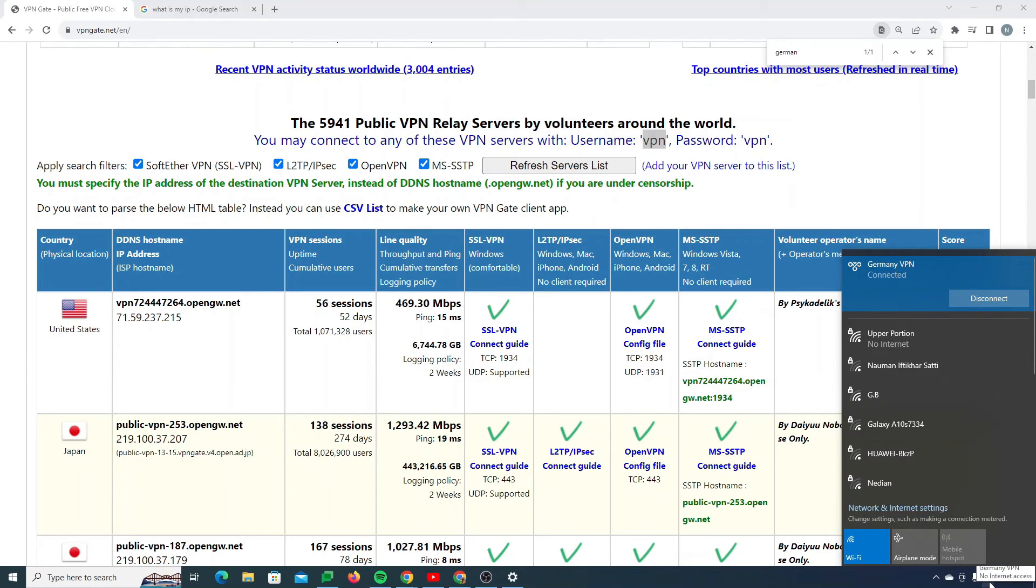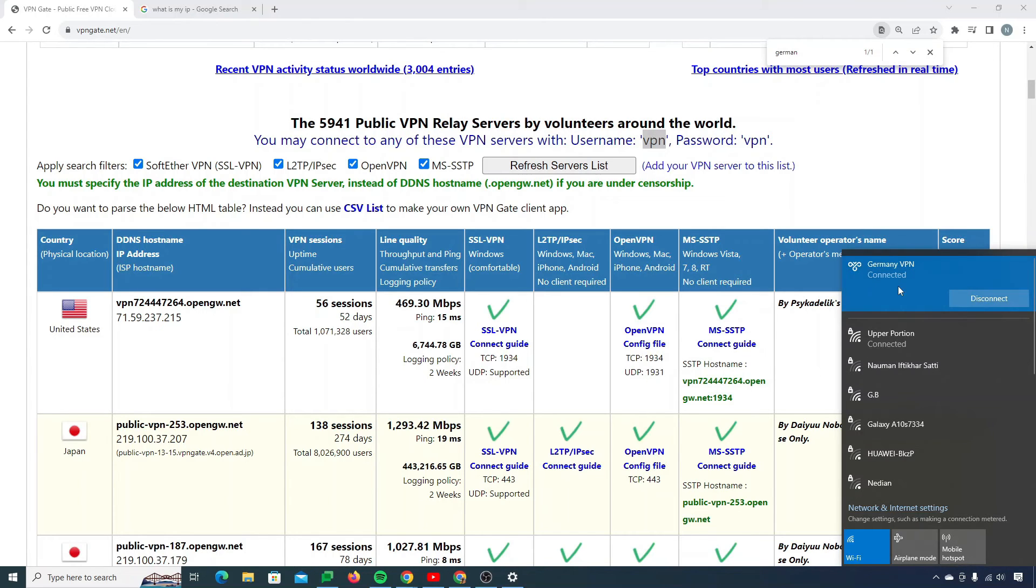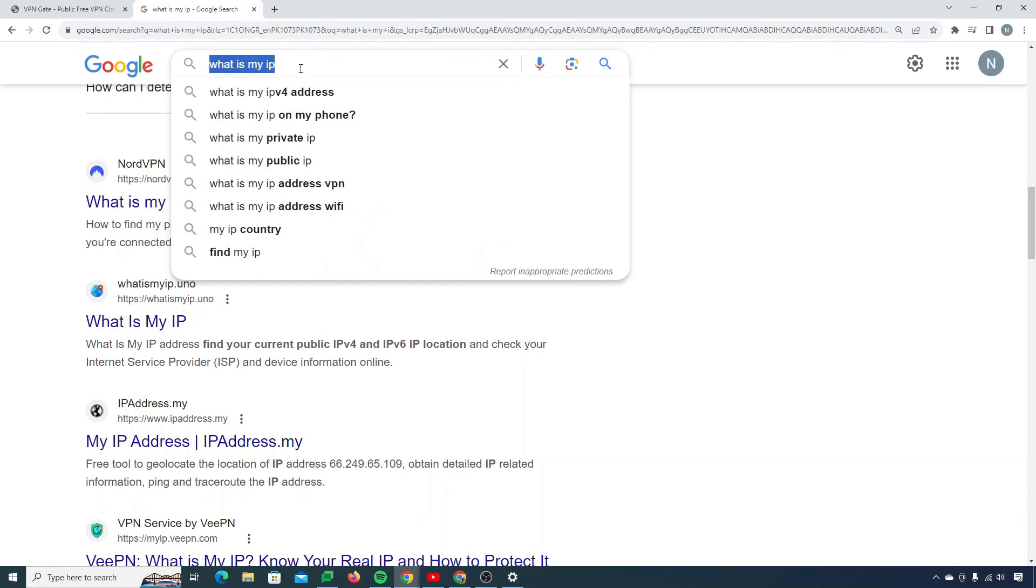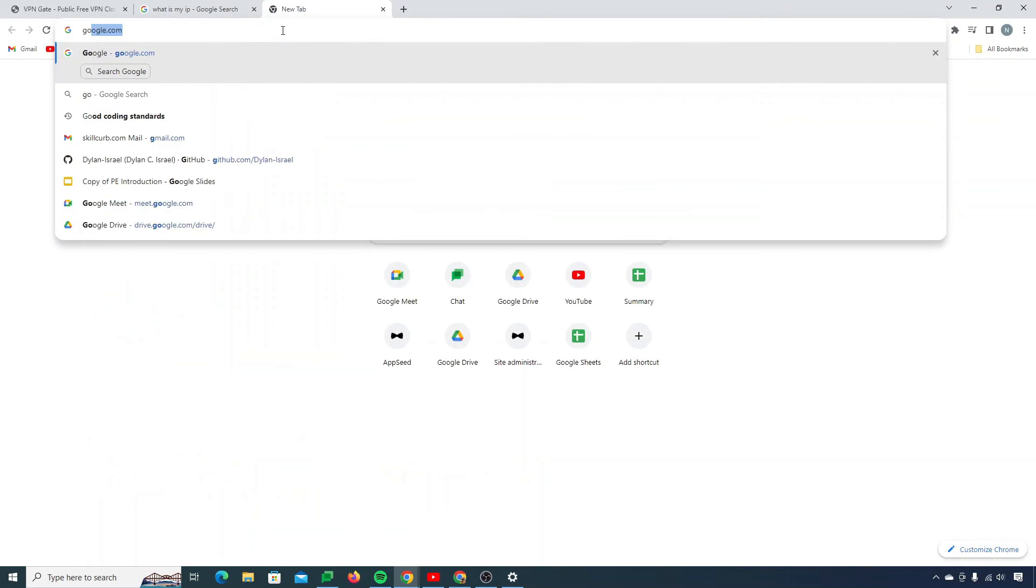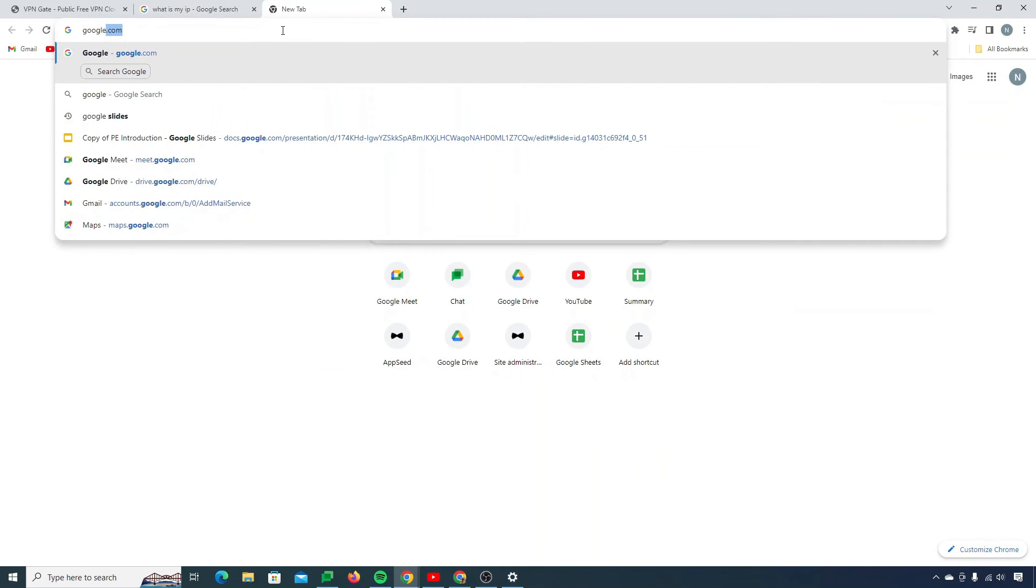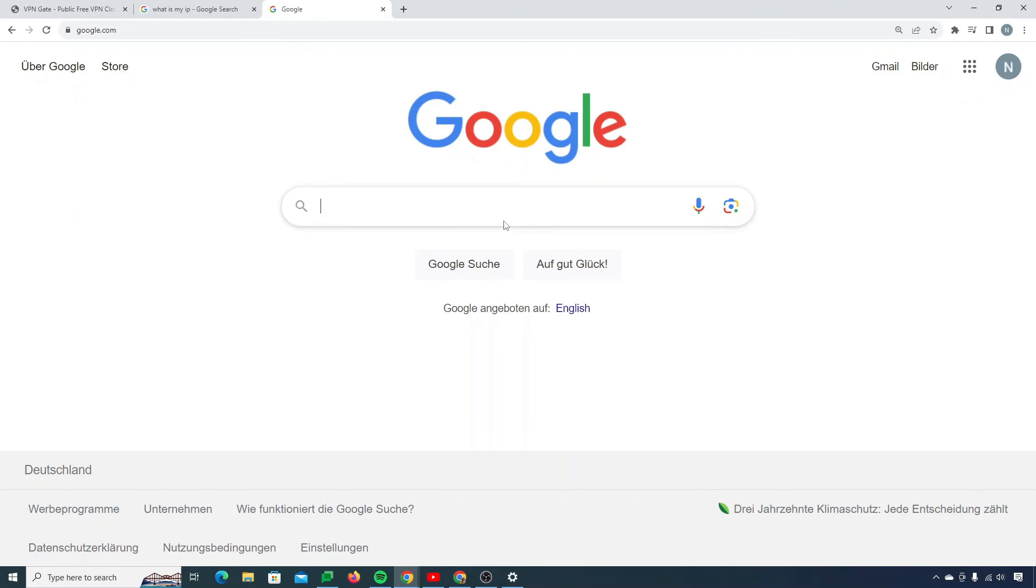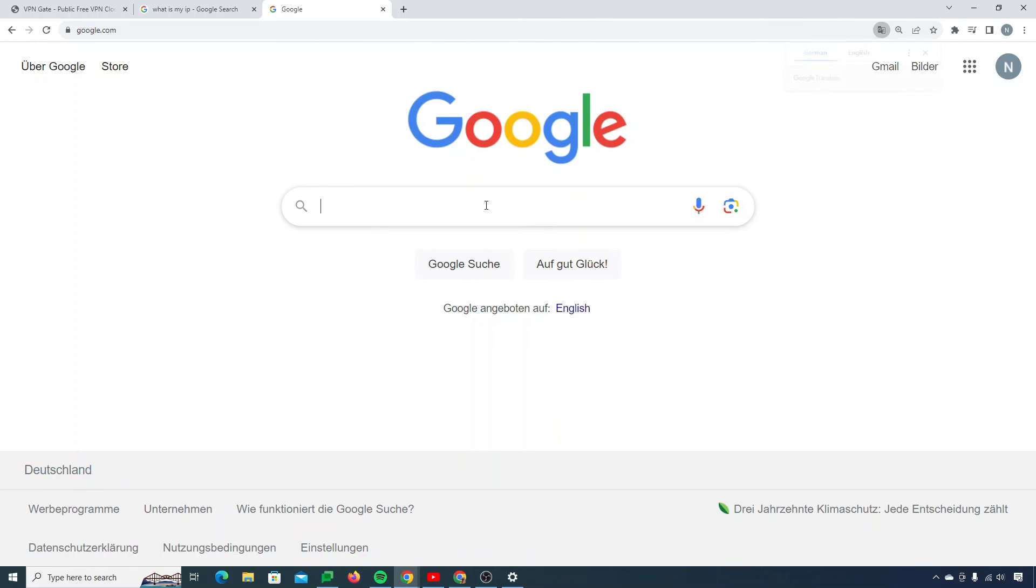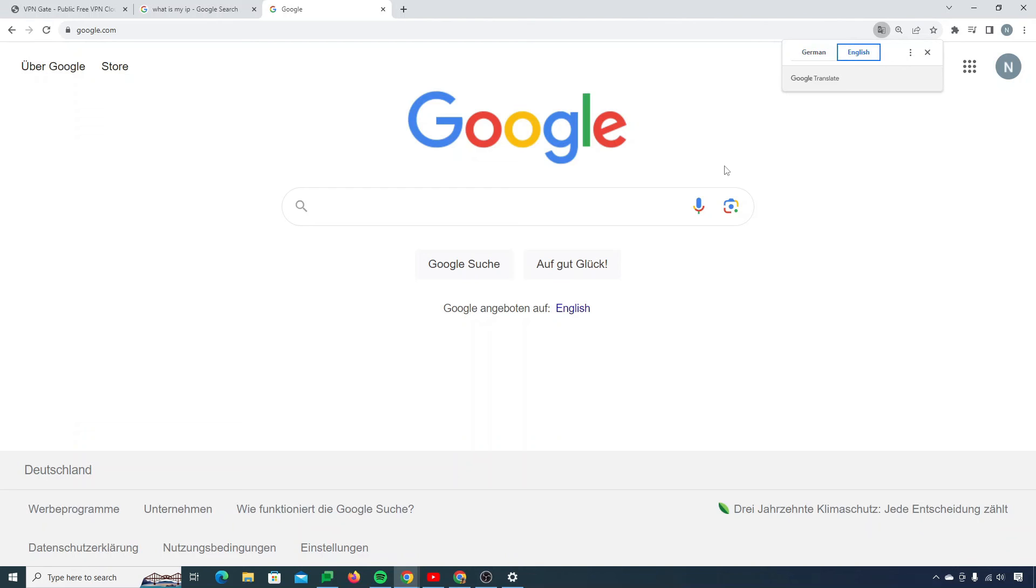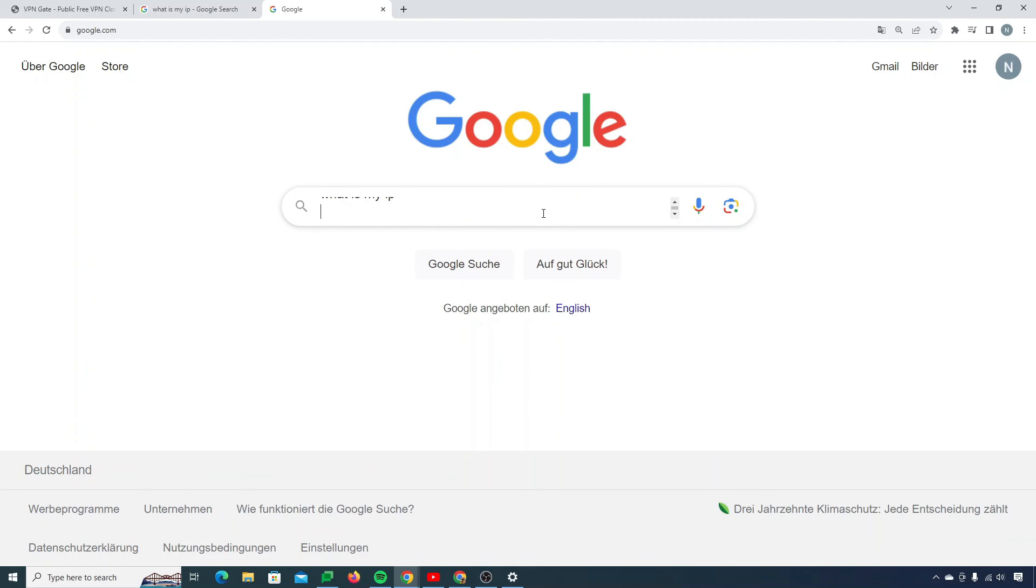Now you see that it's saying connecting to your VPN. The internet has been disconnected and it will reconnect. Your VPN is now successfully connected. If I go to my Google once again, google.com, you can see that it's showing me Deutschland. So yeah, it's in German. I need to translate it into English first.